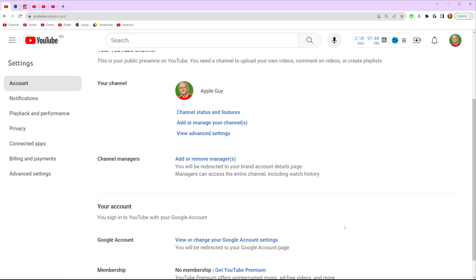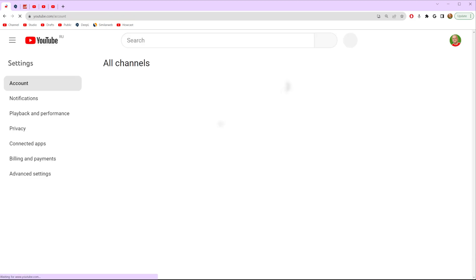On settings scroll down a bit and in here we need to search for add or manage your channels. Just get into it.